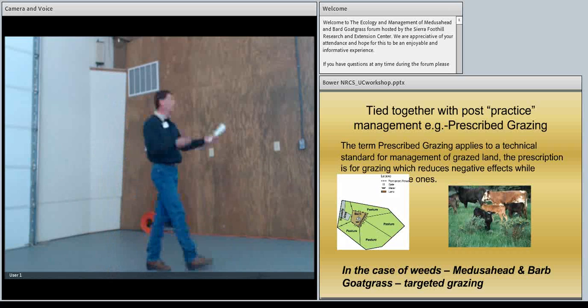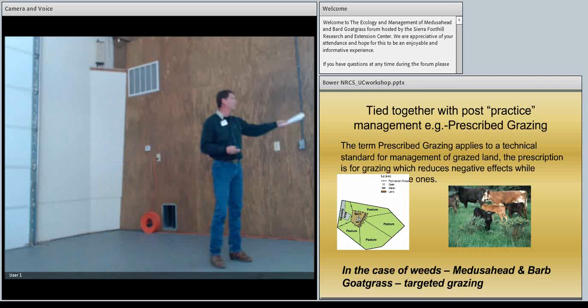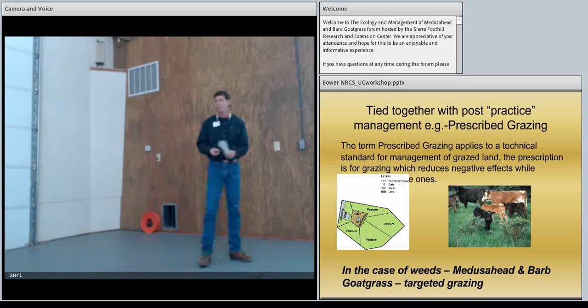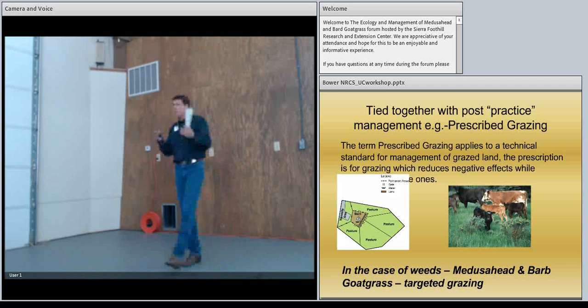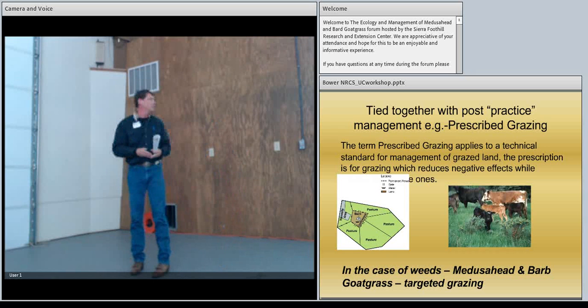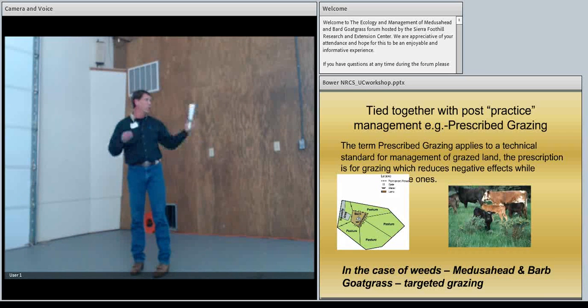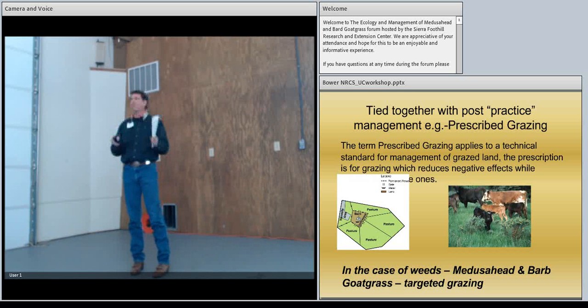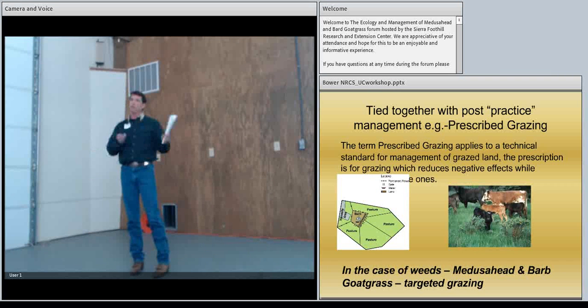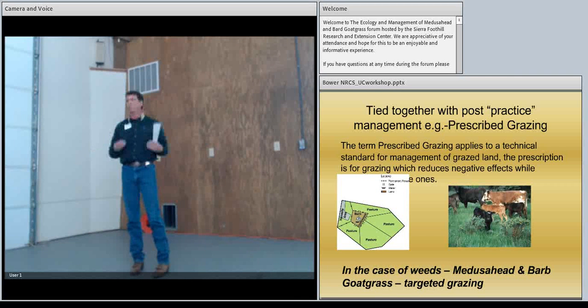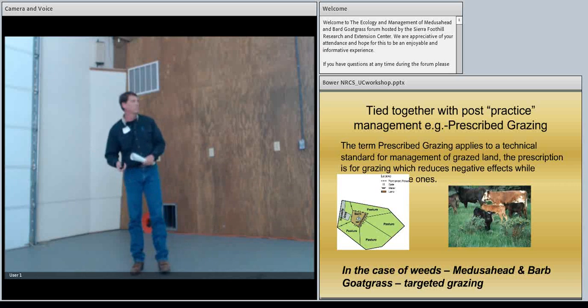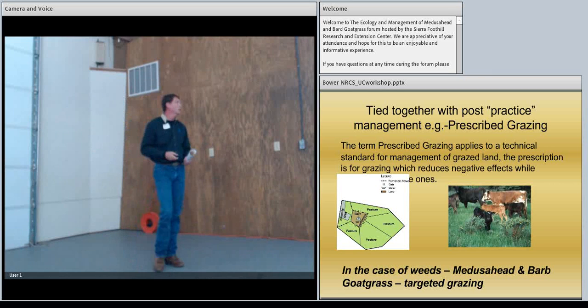And then you tie all that together with the management practice. It's not just a matter of going out and doing a seeding and going out and putting up fences. But how is the landscape going to be managed from there on after to be something sustainable? So configuring a fence and configuring something that is really going to achieve those goals and objectives. So Medusa head, goat grass, if that's your objective to get rid of those, what are you going to do that's going to be sustainable in order to not have a re-invasion?